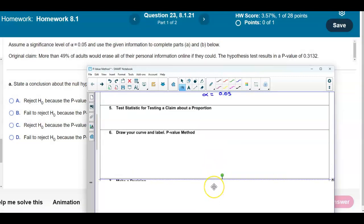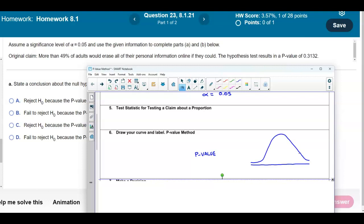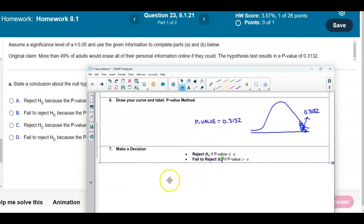The p-value is in the right tail because it's a right-tailed test. That p-value is located at 0.3132. Since we're given the p-value and the significance level, what we want to do now is make the decision.